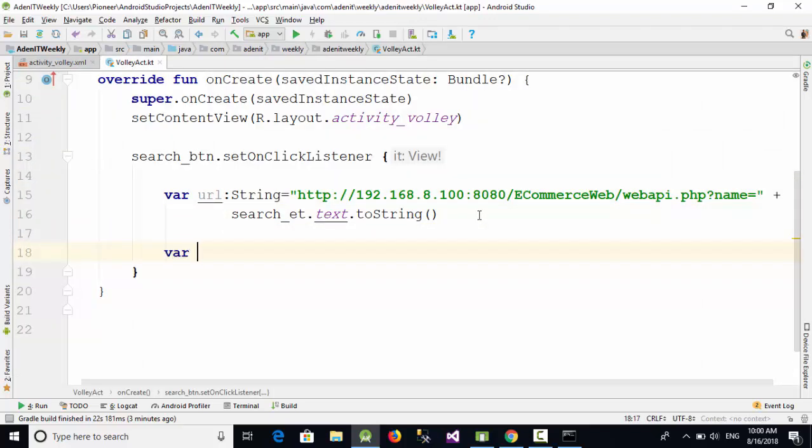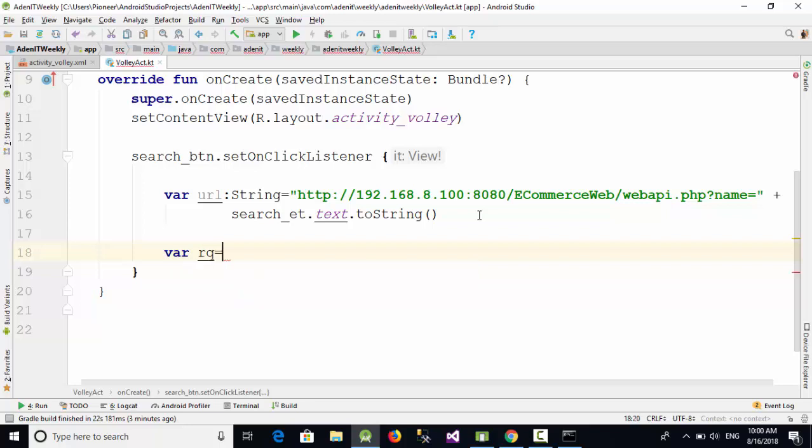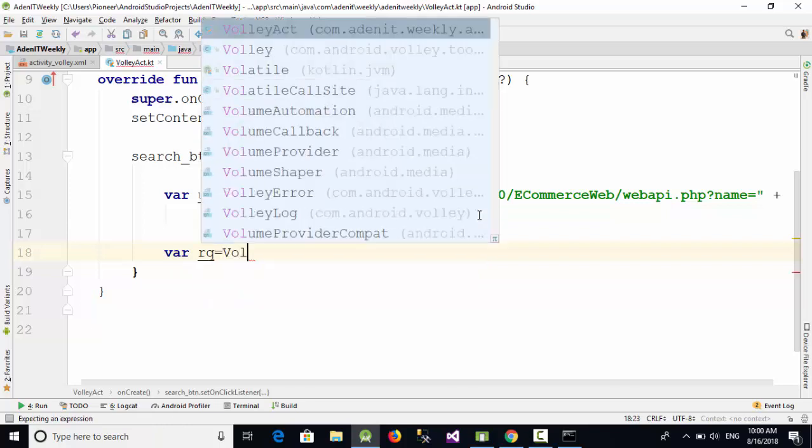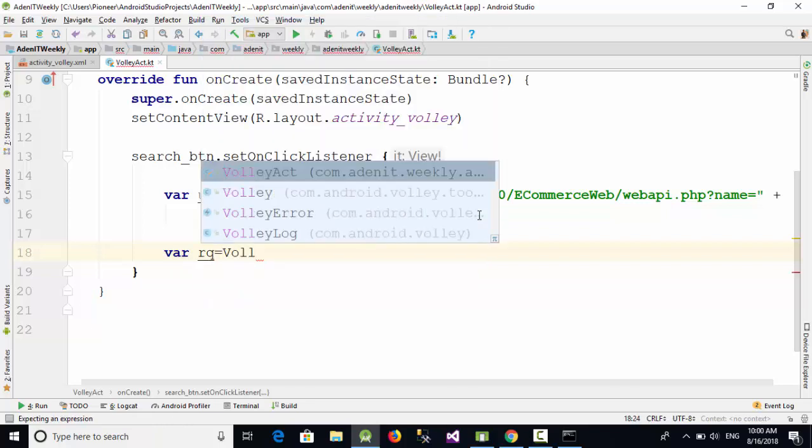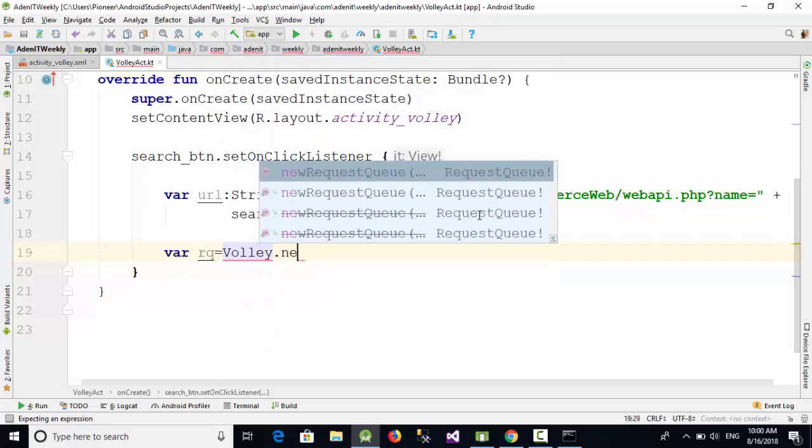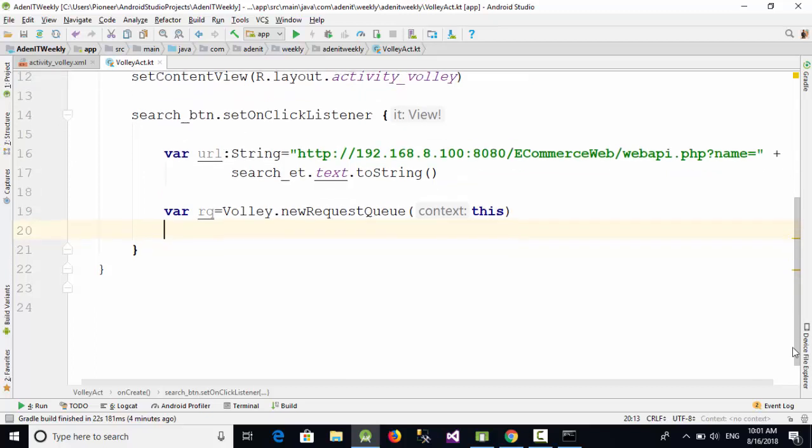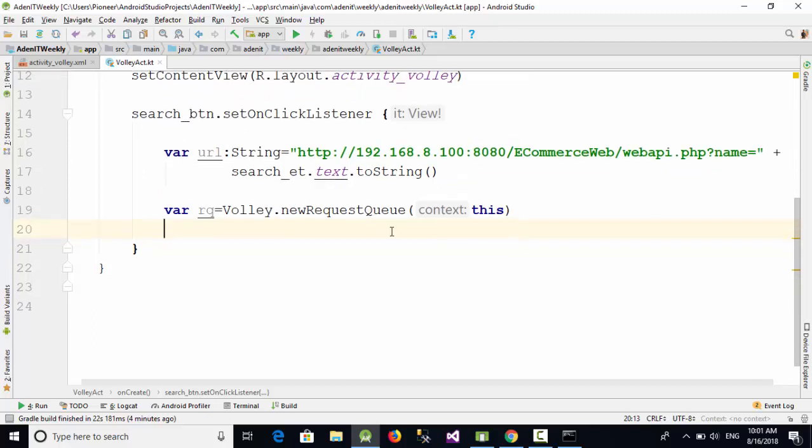Now after that, I'm going to create a request queue. Var rq equal Volley.newRequestQueue. This request queue is used to call the web API from the URL. Then we should define the data type or the type of the request we are going to call.